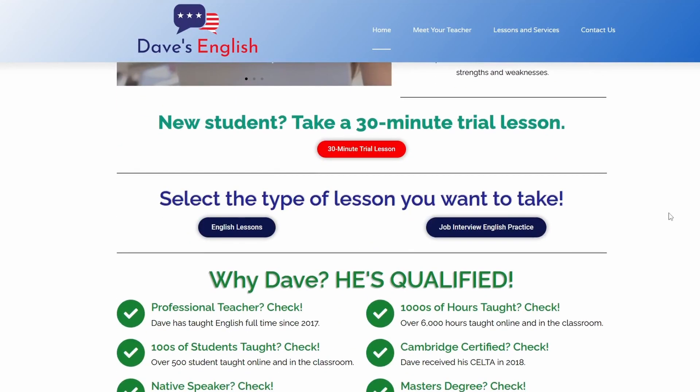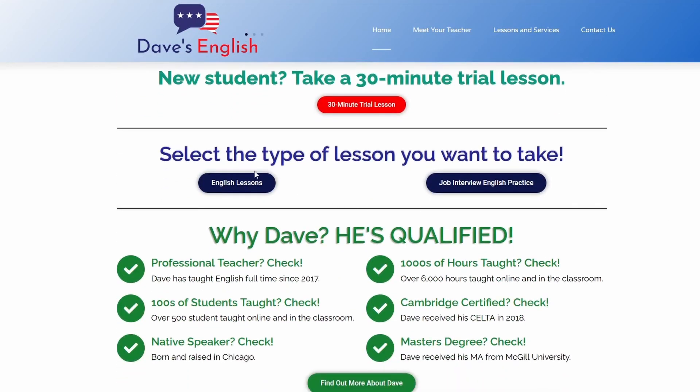Go ahead and pause the video, think about it a little bit, and I'll give you the answer after this. My name is Dave. I am a CELTA certified English teacher, and I am here to help you learn English. If you ever want to take lessons with me, just go to my website, davesenglish.com.